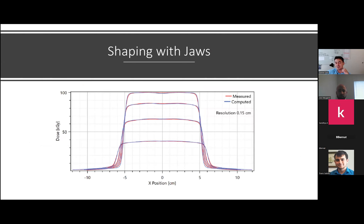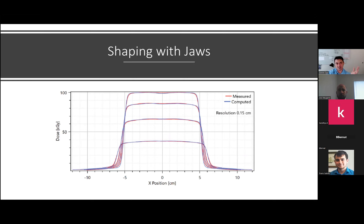If you're doing just 2D treatment, you only have the benefit of shaping your field width with the jaw. There's no modulation within the field, so anything within that field width gets your full dose. We still use this technique for palliative cases where you need to treat a large volume with full dose, or whole brain treatments. It's still a valid technique we use often.